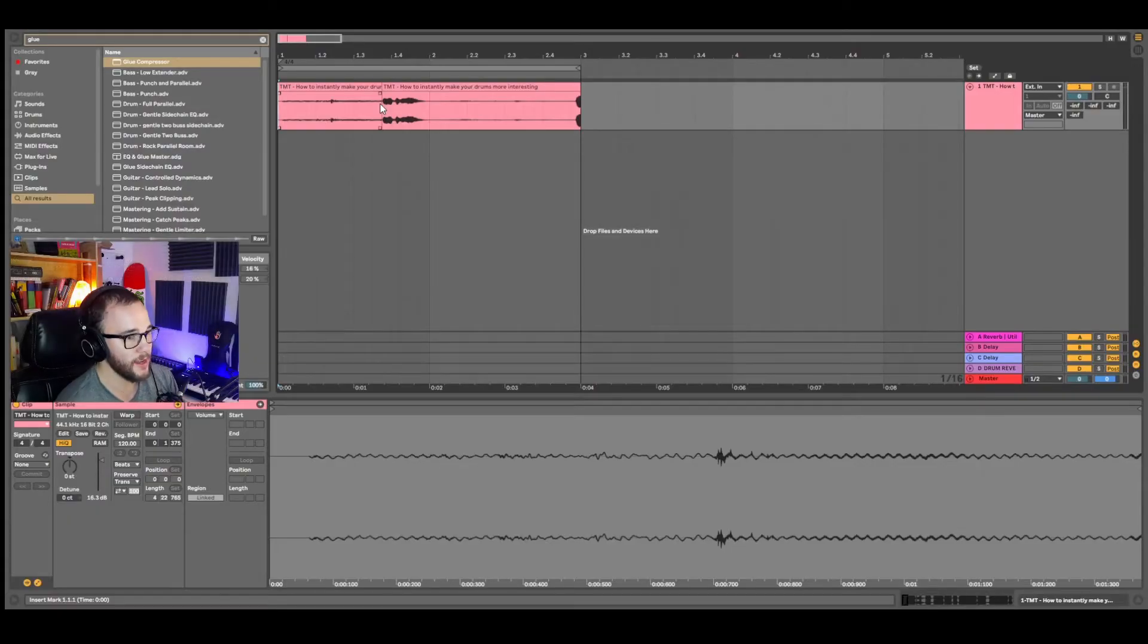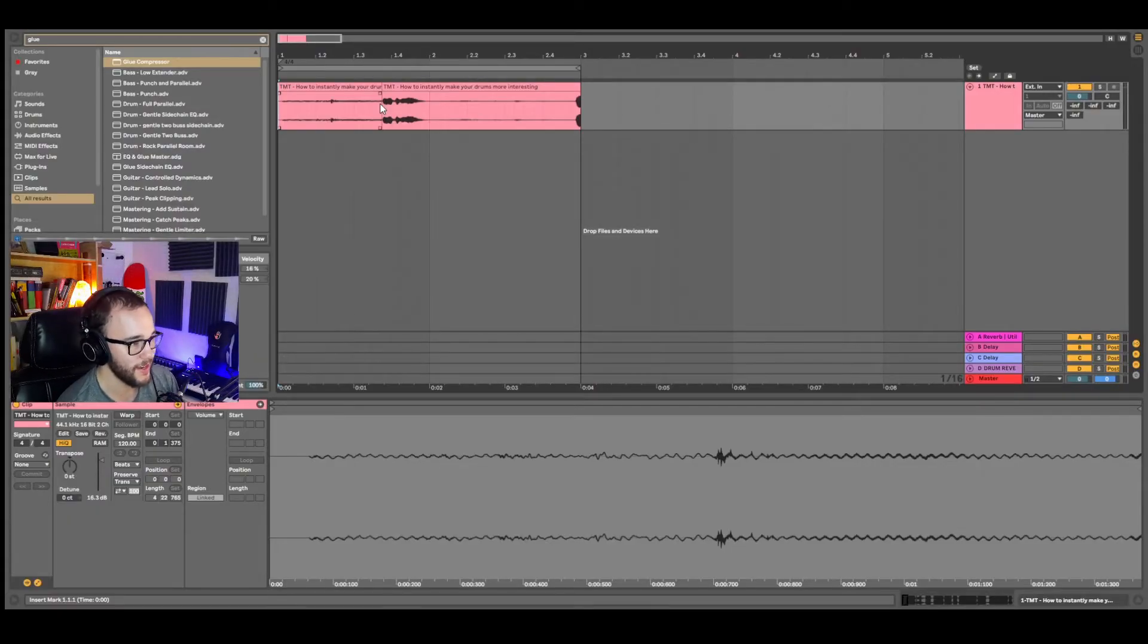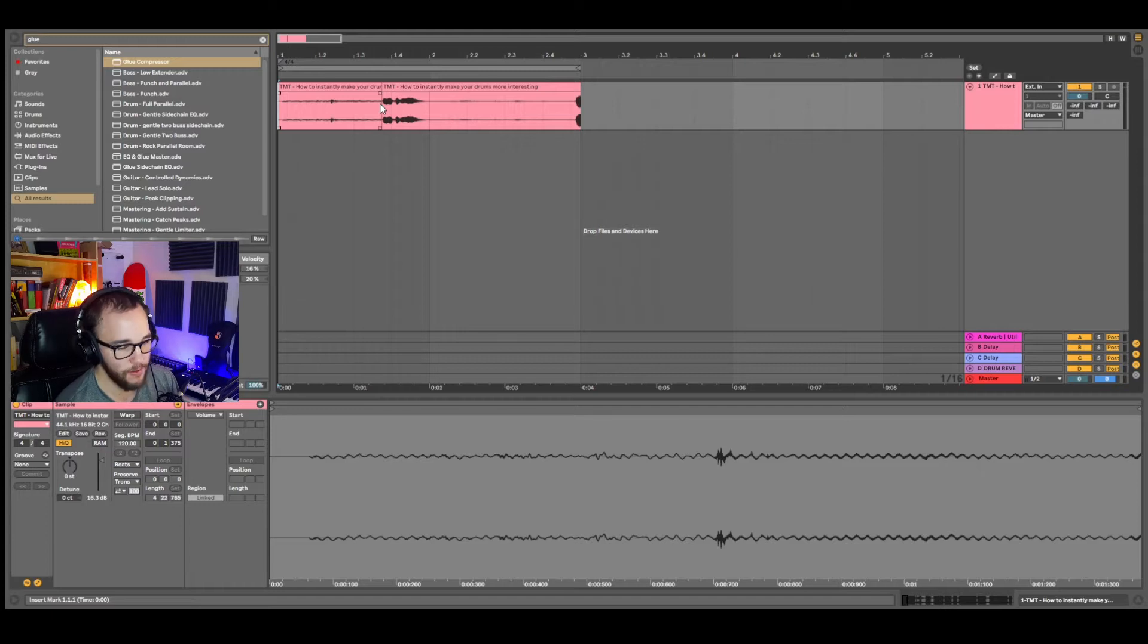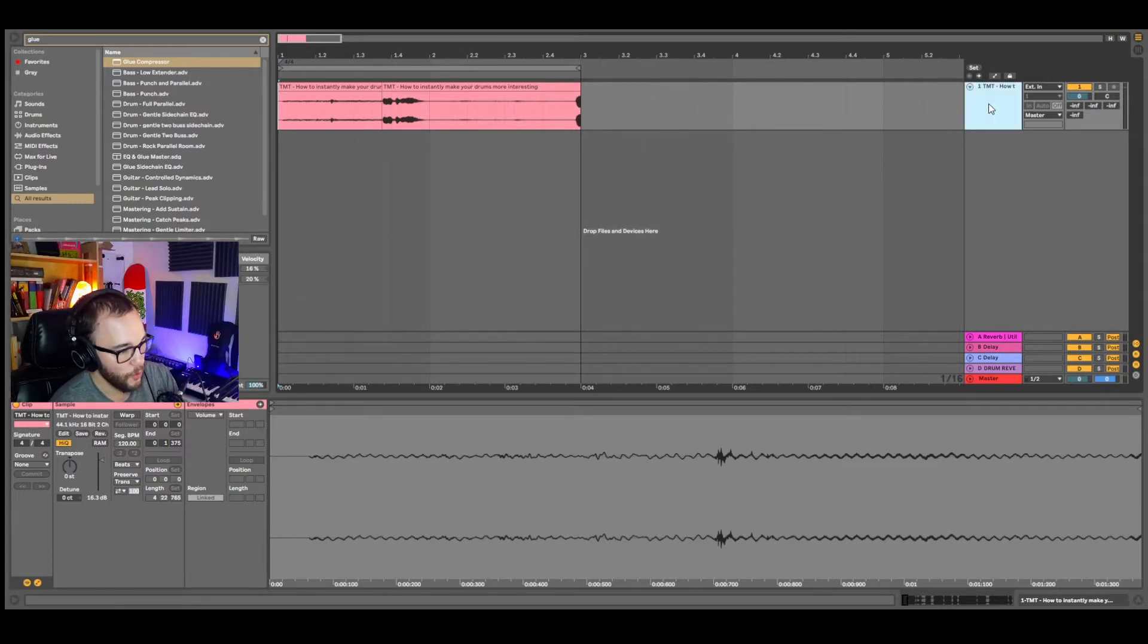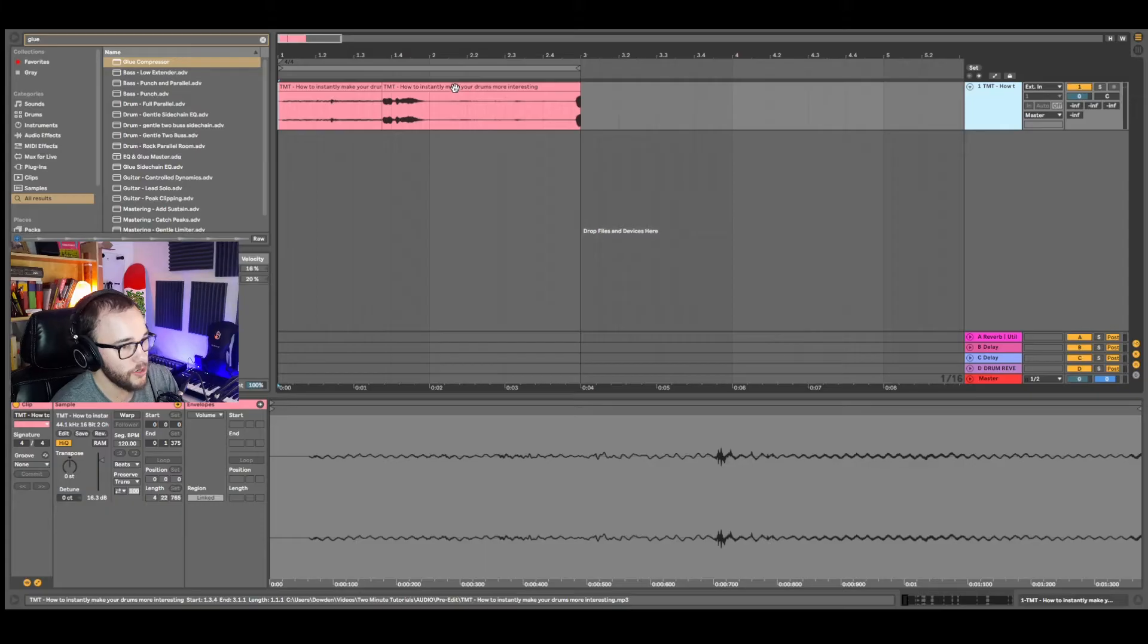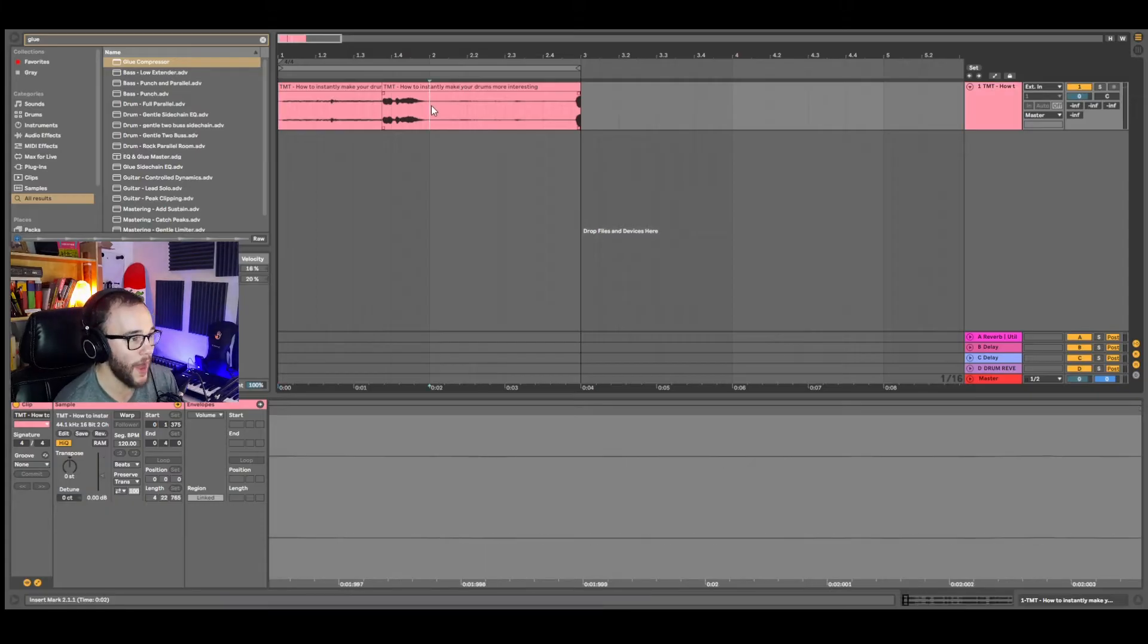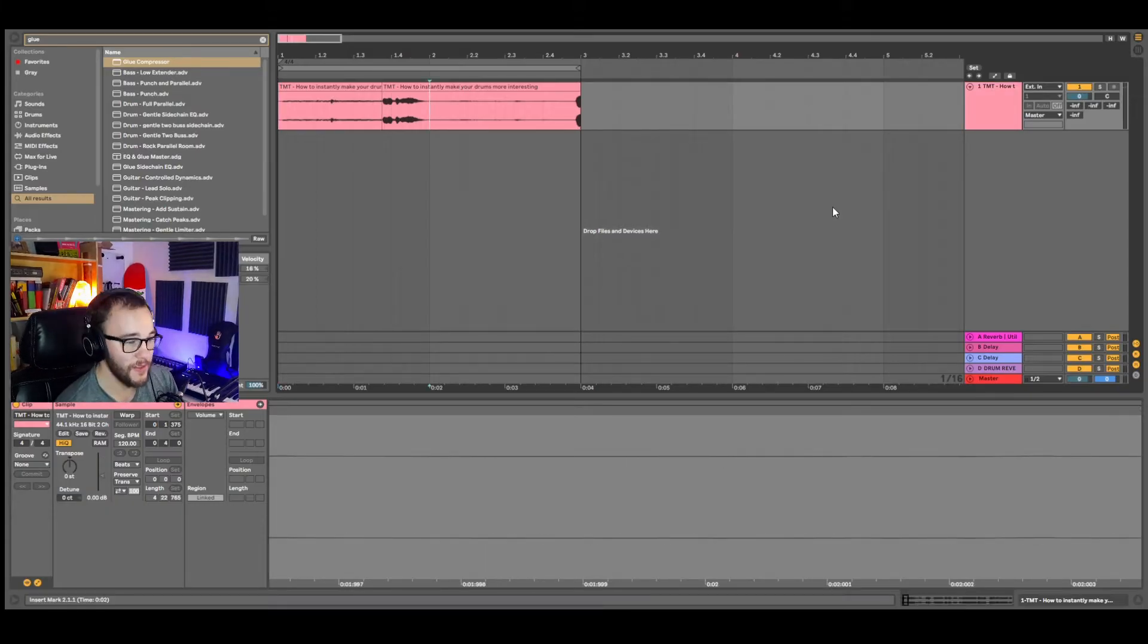The first thing you have to understand with downwards expansion or using a gate is that when you have recordings, field recordings, or live recordings, instruments, etc., even just running your instruments through gear, you can get this background noise. This is called the noise floor.